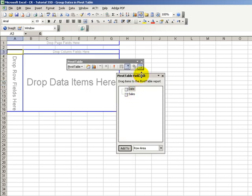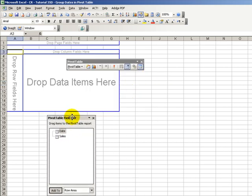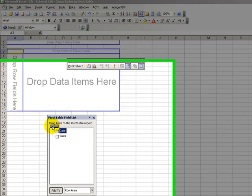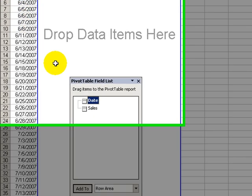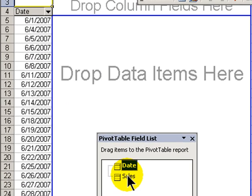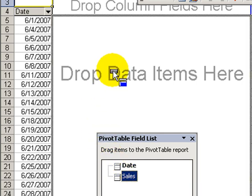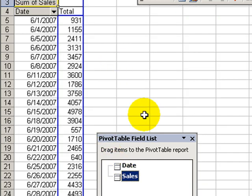And now since we only have two fields, let's take our date field and we will drag it and drop it into the row area of our template, and take sales and drag it and drop it into the data area.